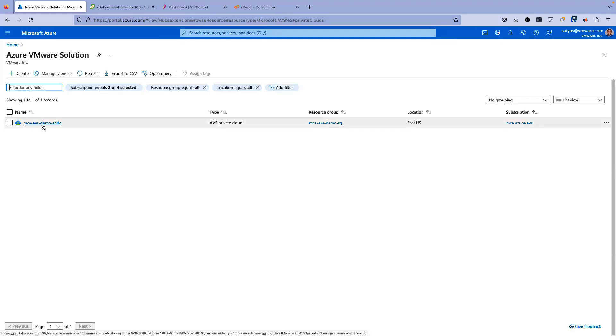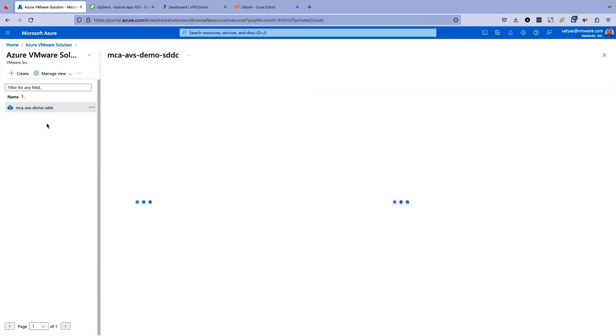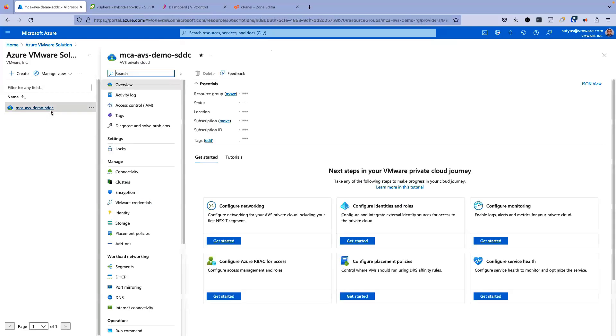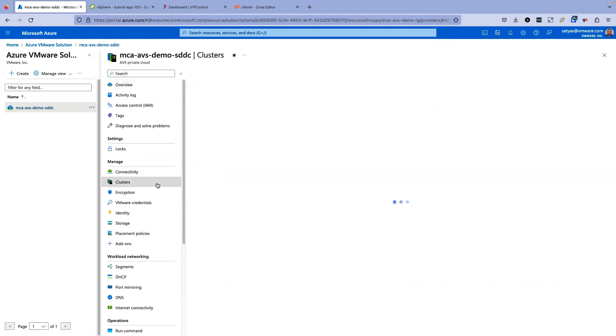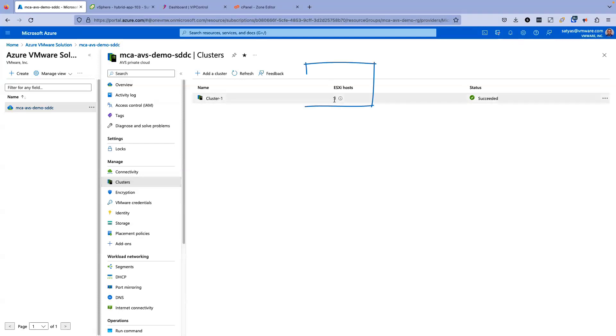You will see the Azure private cloud that we have. In my case, it is MCA AVS Demo STDC. If I click on this one, it will show me the details of my AVS private cloud. In my private cloud, if I look at the clusters, it will show me the cluster, and it says that I have three ESXi hosts. These are the three ESXi hosts.